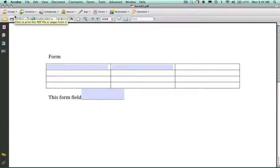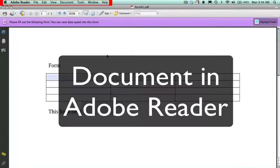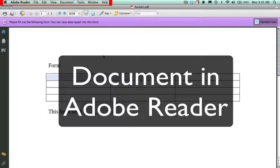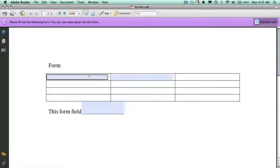And now what we're going to do is check this in Adobe Reader. We have now opened the document in Adobe Reader. We're going to fill out the form.